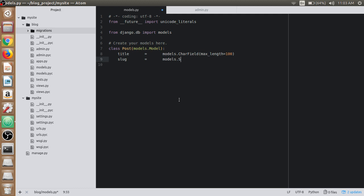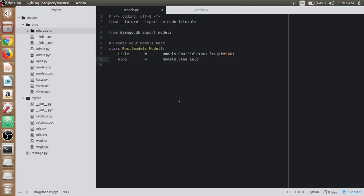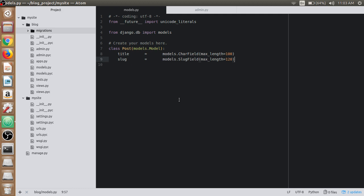We will use SlugField here and set max_length to 120. Slug helps us create cool-looking URLs. We will see it in our later upcoming videos.